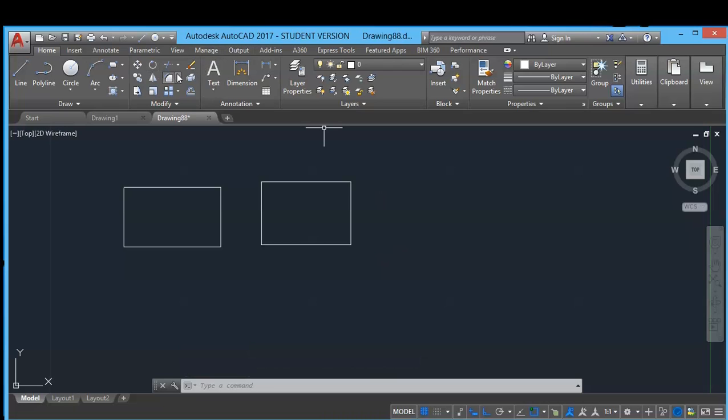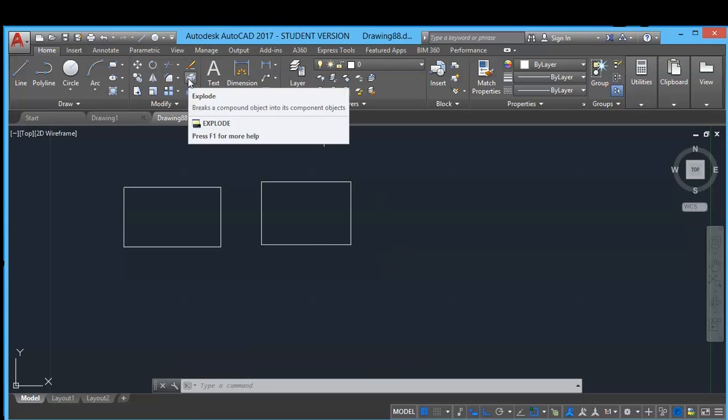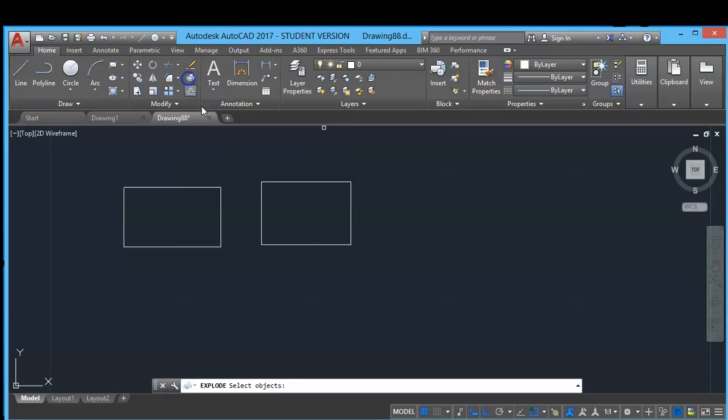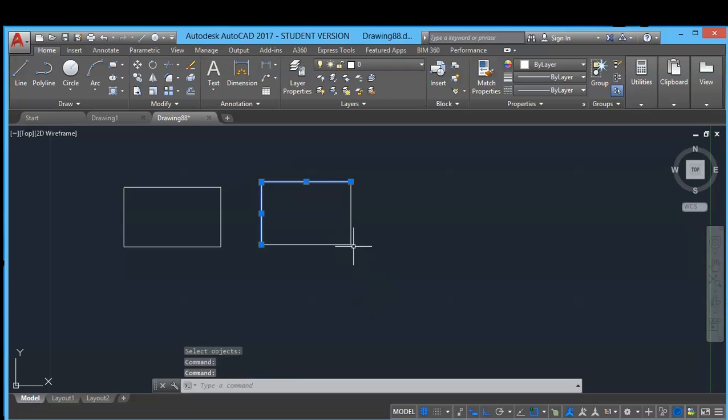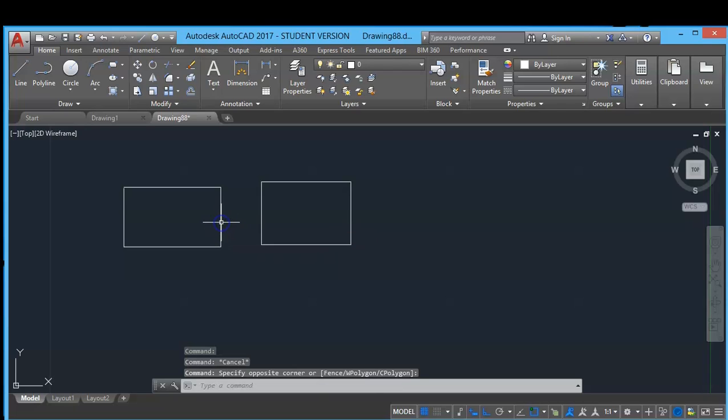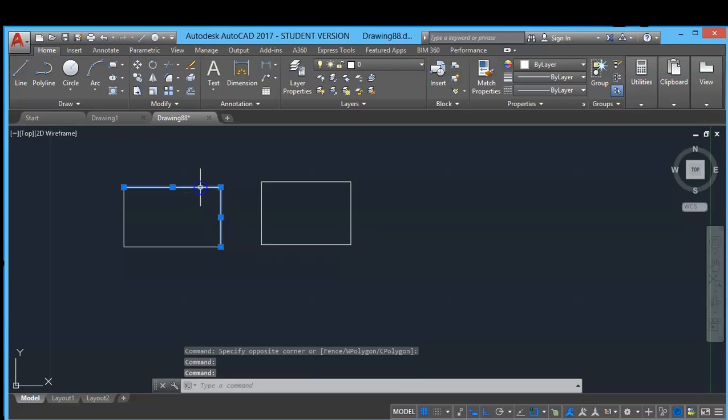Click explode option, select objects and enter. So your polyline is converted into single line. Same way, if you want to convert this single line...